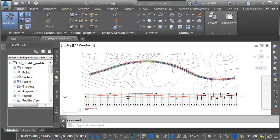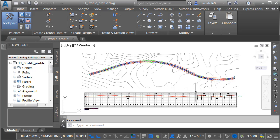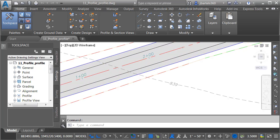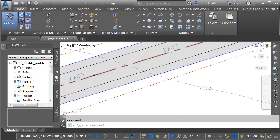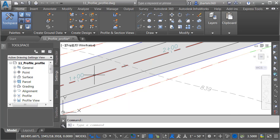On my screen, I have a drawing that represents a proposed roadway model. You can see we're viewing this geometry in both Plan and Profile view. If I hover, you can see the alignment used to create this corridor is called Route 55.